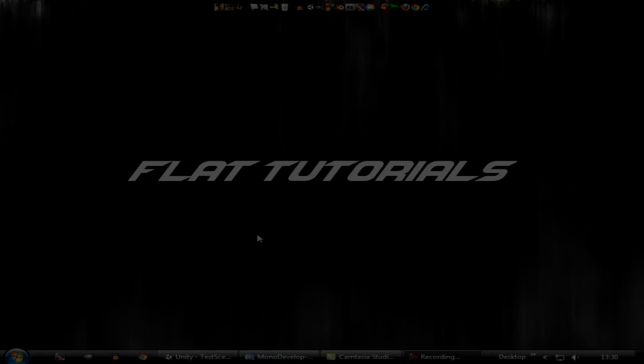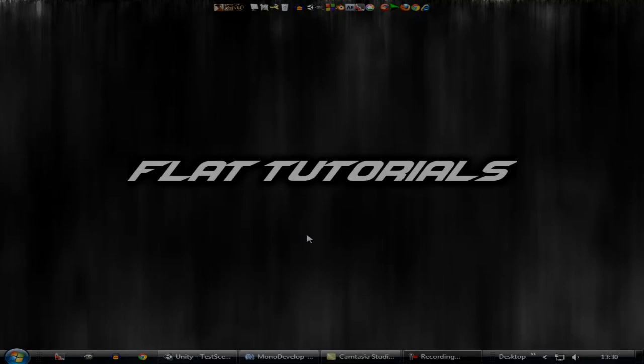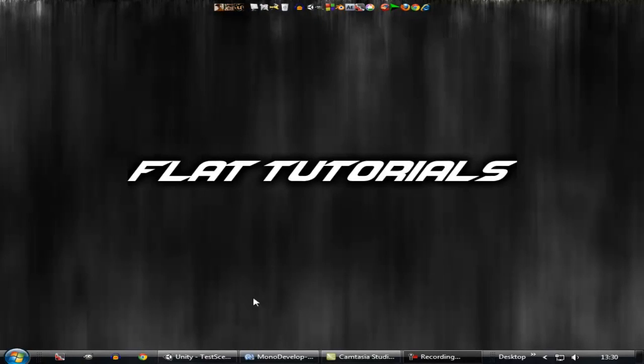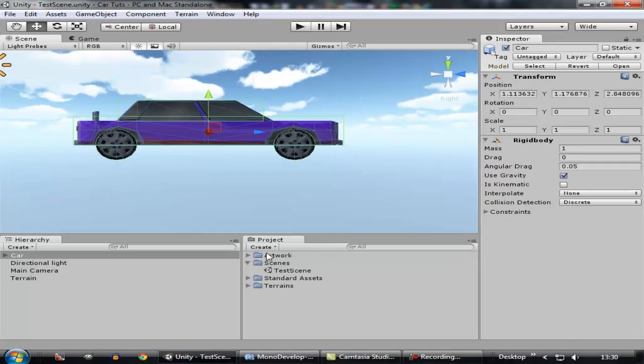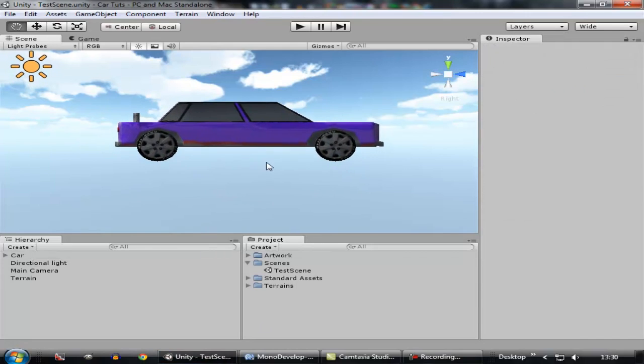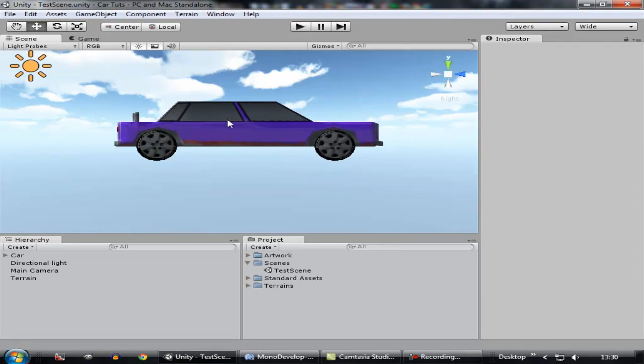What's up guys, welcome to Clutch Tutorials and this is How To Make A Car Game Episode 3. Alright, so let's pop on to Unity.